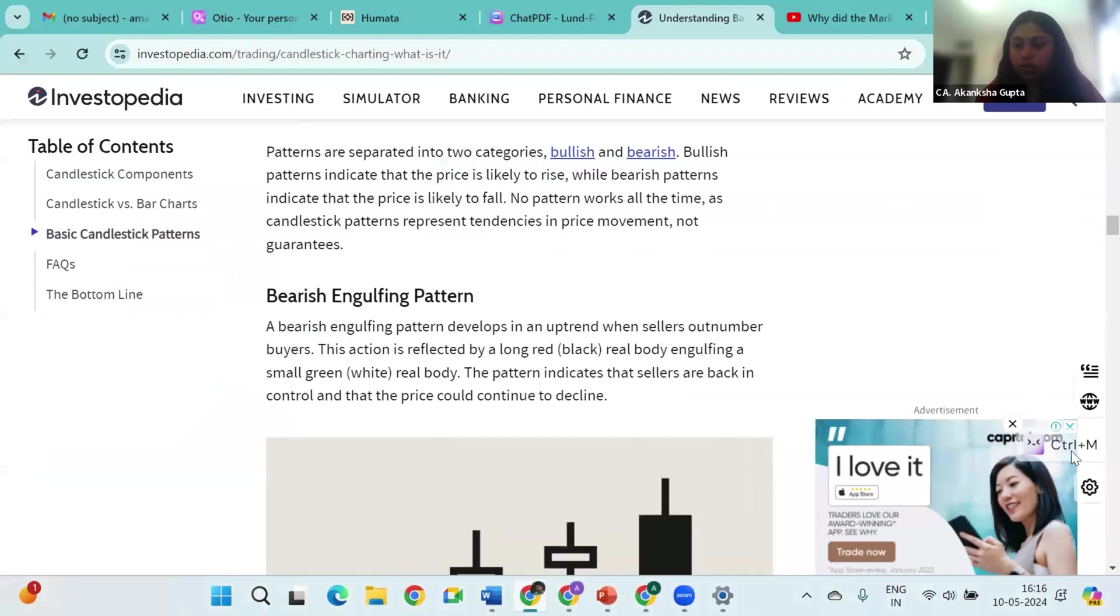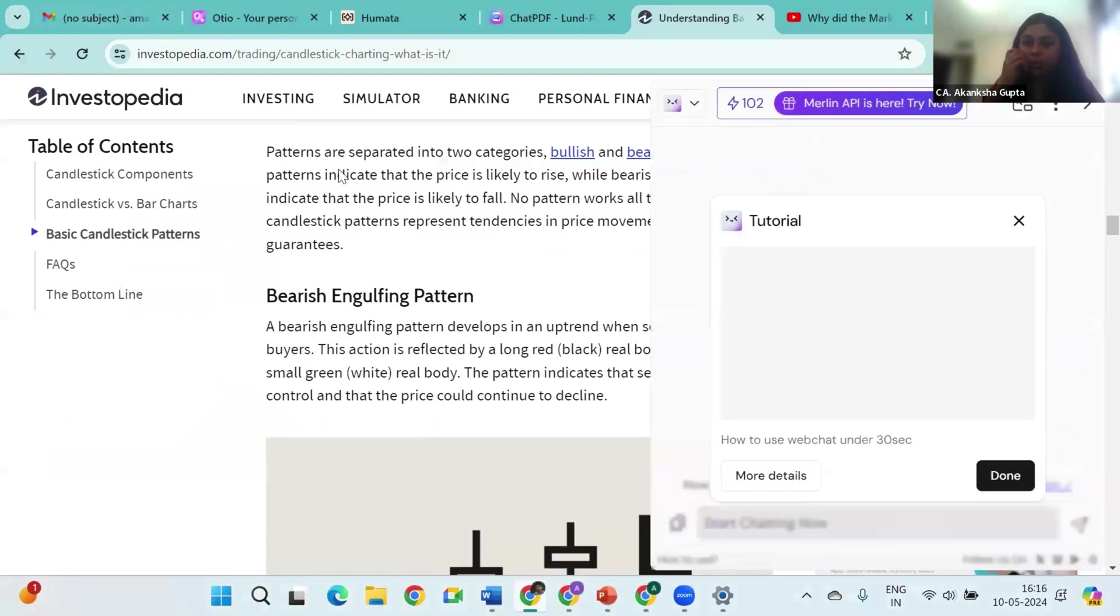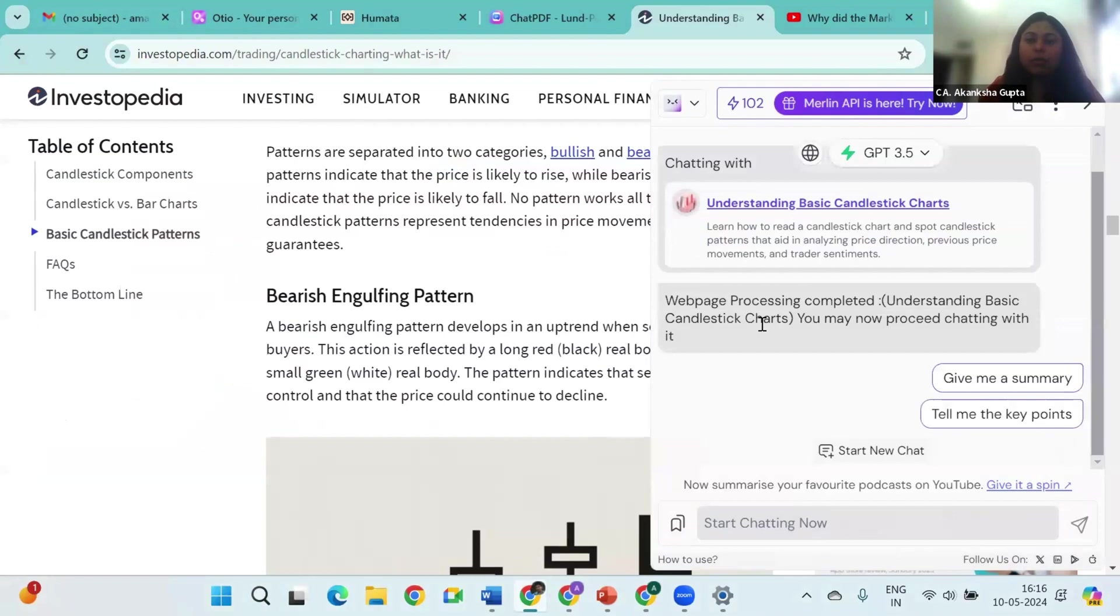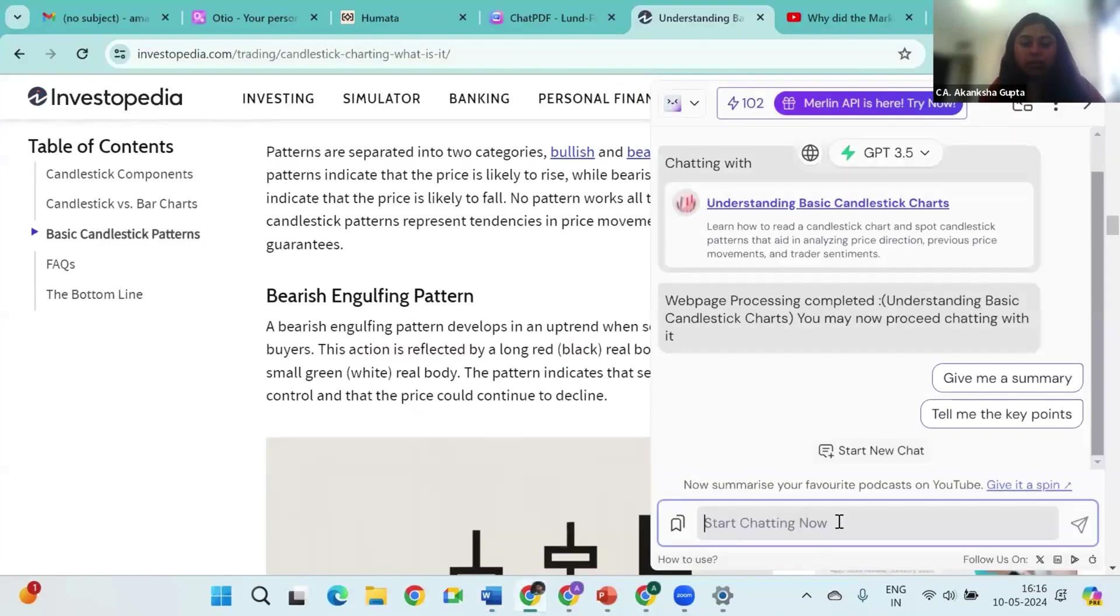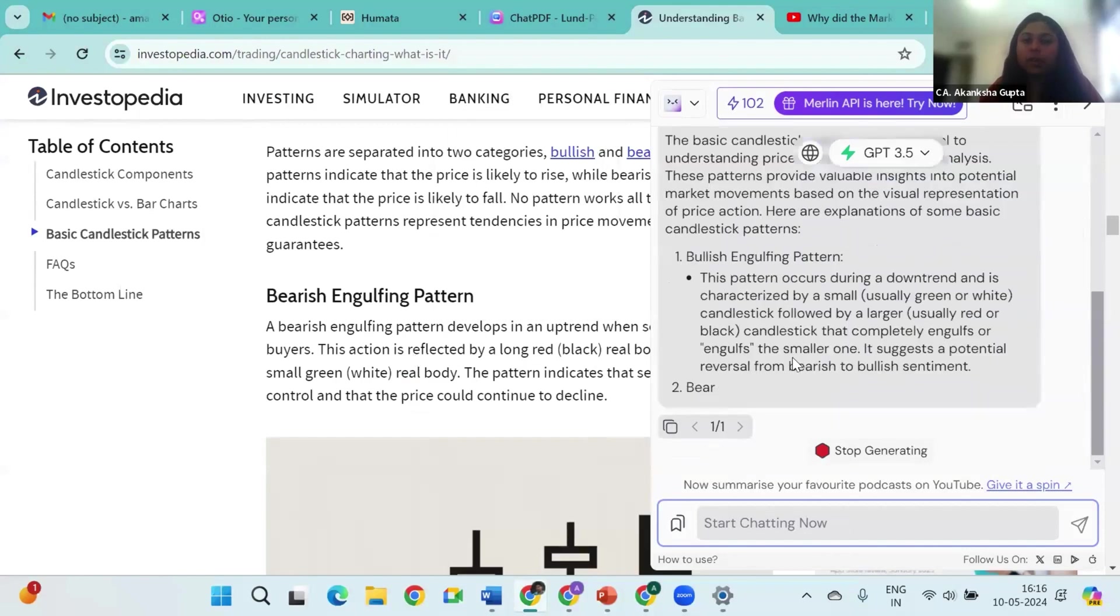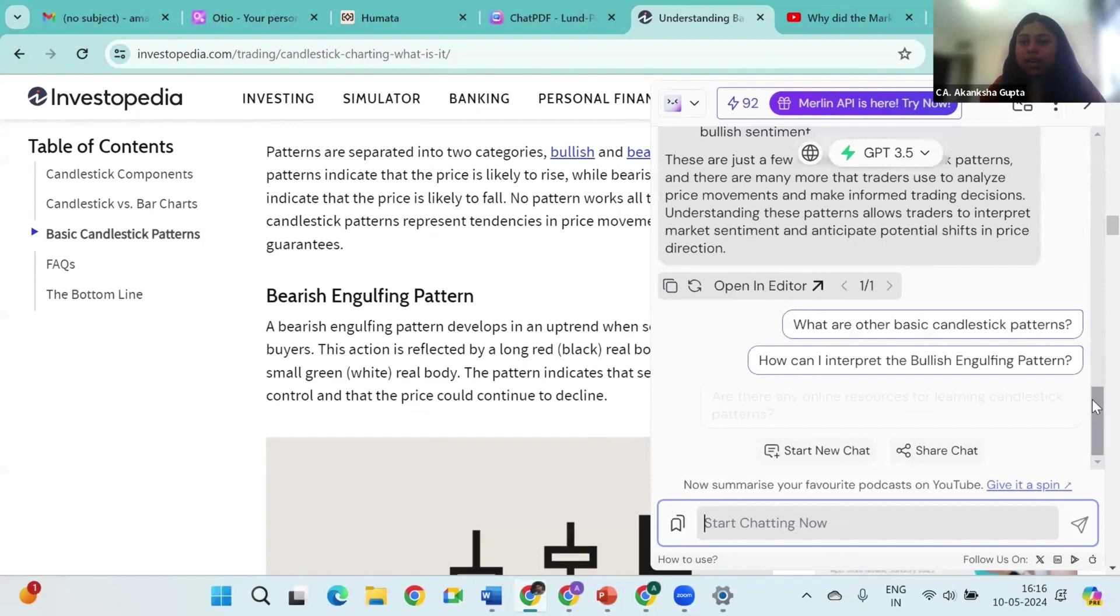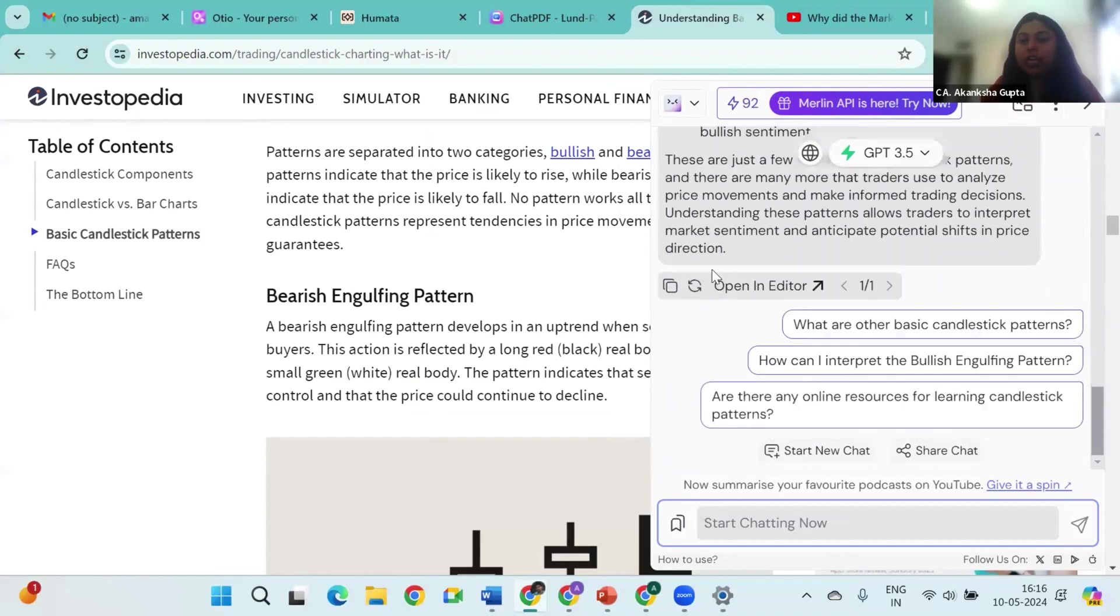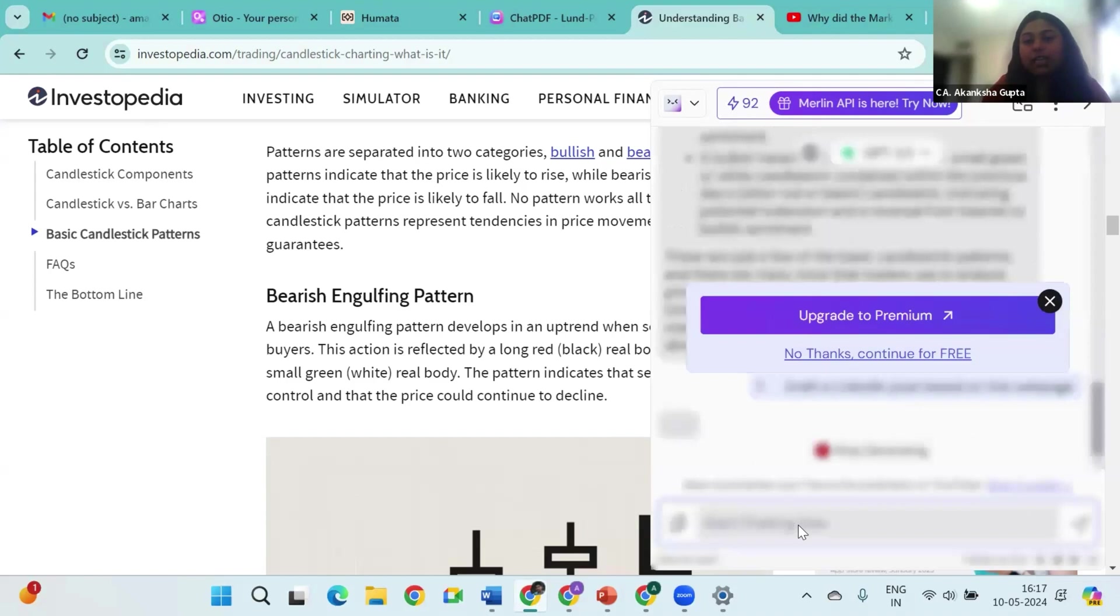So let me just open the tool. If I write 'chat with this web page,' now this is a particular web page on what technical analysis actually means that I have opened, because I want to understand what the basic candle chart means. So let me ask it a question: explain the basic candlestick patterns. So on the basis of this web page it will answer to me what are the candlestick patterns. I can also go to any Reliance page and ask a particular question. This was just a basic example. Now the fun part over here is that on the basis of this web page I can even ask AI to draft a LinkedIn post.